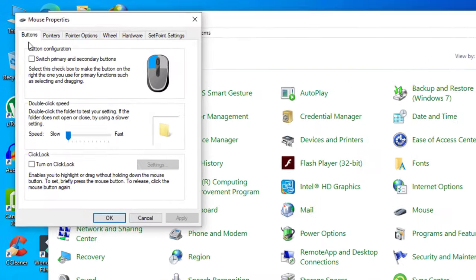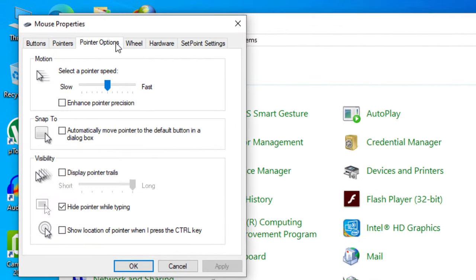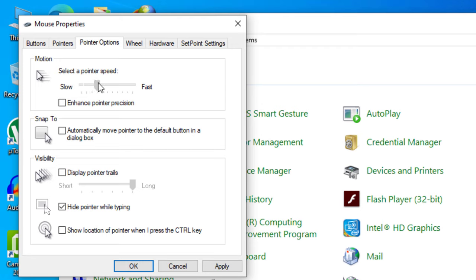In your Mouse Properties, click on 'Pointer Options'. Here you will see 'Select a pointer speed'. From here you can make it slower or make it faster.